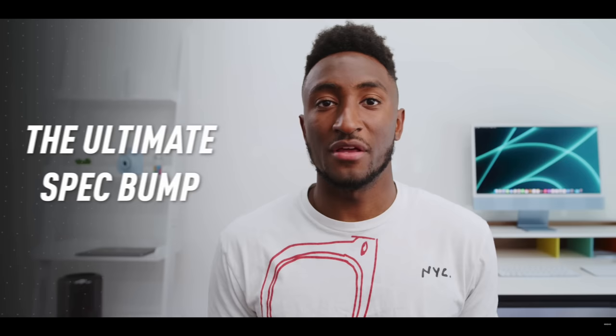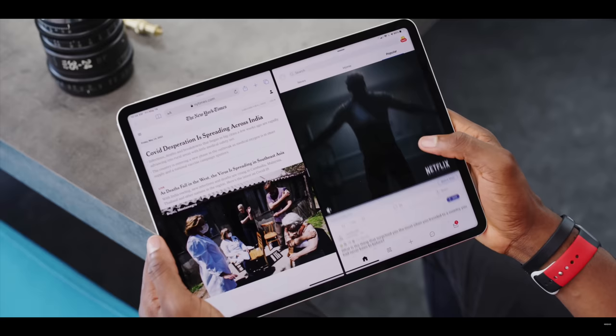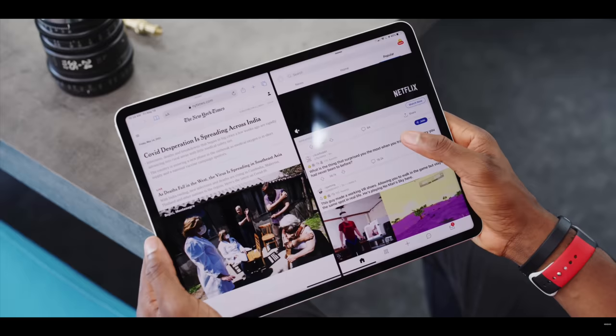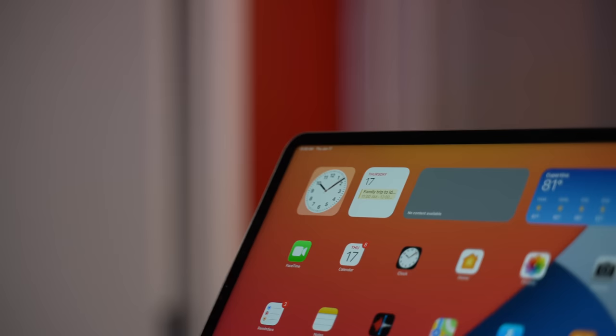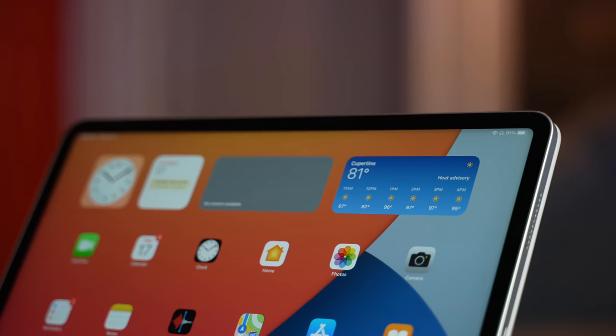Now almost every reviewer that got an M1 iPad early said the same exact thing. The hardware is incredible, and now we just have to wait a few weeks for iPadOS 15 to finally take full advantage of it. But as many of you know, iPadOS 15 was one of the most disappointing software updates we've ever had for the iPad.